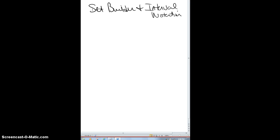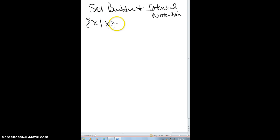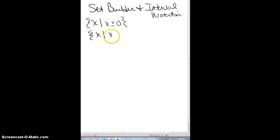Here's a quick video on set builder and interval notation. Set builder in trig you'll see a lot. You write something like 'x such that x is greater than or equal to 0' — you have your variable part and then the rule that goes with it, or 'x such that x is an element of the real numbers.' It's just a way of writing answers that mathematicians like.